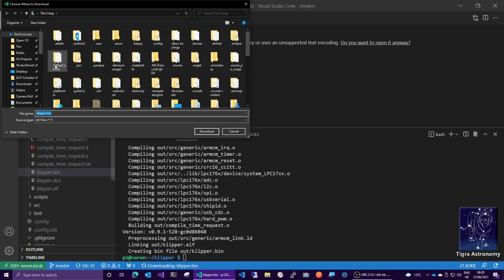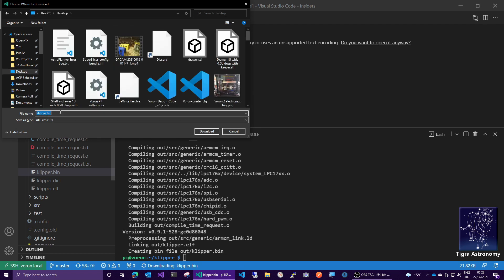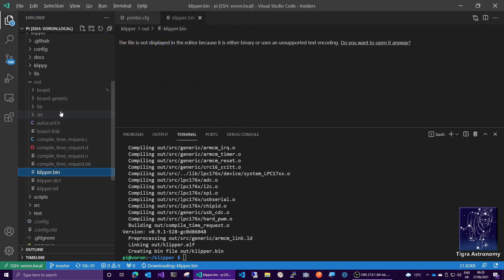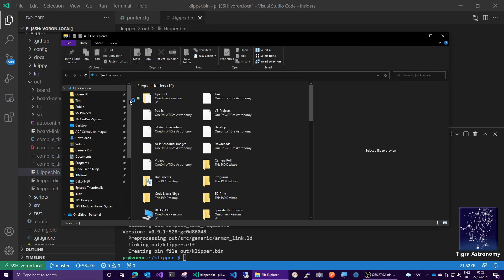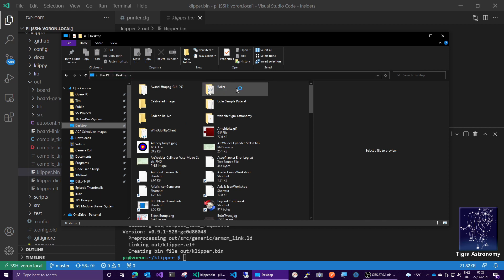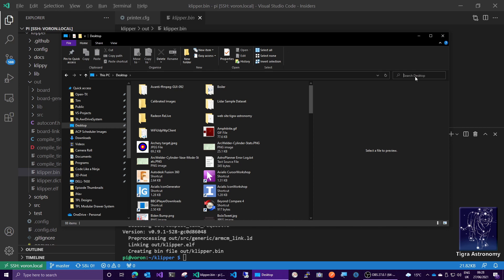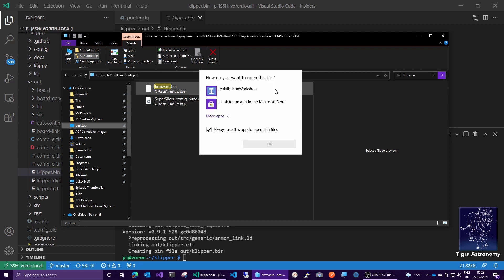And we can save that on my desktop. Actually, let's save it as firmware.bin, because that's what you most likely need to call it. So firmware.bin. And look on my desktop. We now have, where did it go? Yeah, there it is. Modified today 27th of June 2021. Awesome on my desktop.